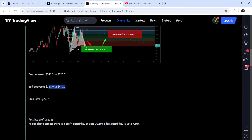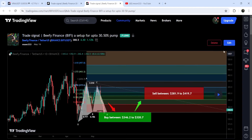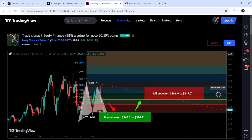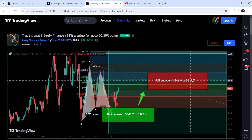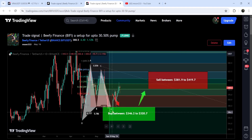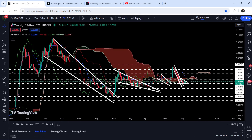You can also see the complete trade setup, including the buying zone, the sell target zone, and the stop loss. To see how the price moved after sharing this signal, you click the button and it shows you how the price moved up from the buying zone and rallied to the sell target zone. This was another very nice pump for Beefy Finance.